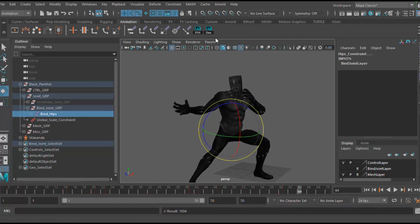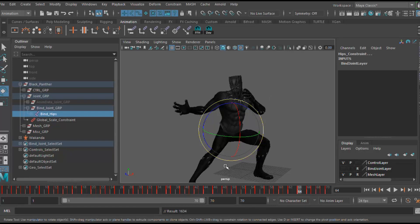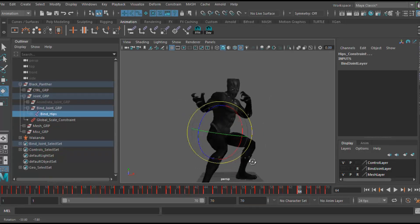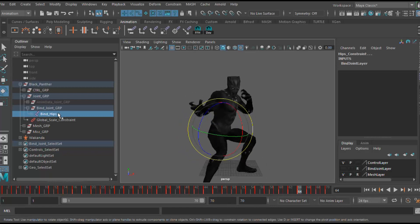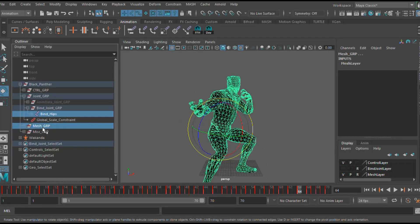Now with all your joints already selected, what we have to do next is go back to the outliner and select your mesh and mesh group. This will allow you to export both the animation and the mesh into one file.